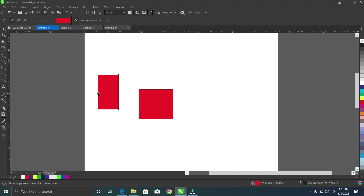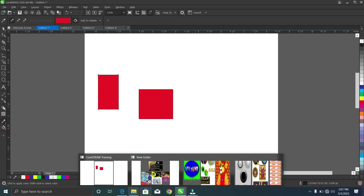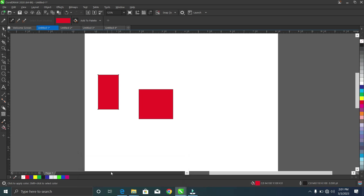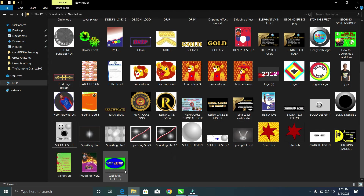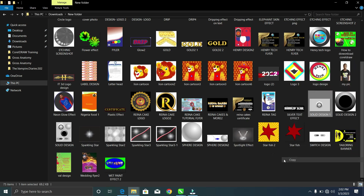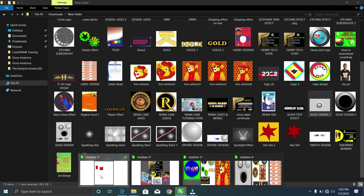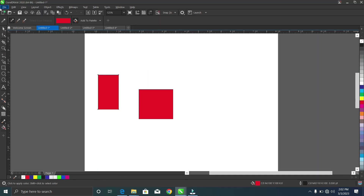Another use case: if you have a background from a picture you downloaded online, and you're having problems getting that background color for your design, you can simply use the color eyedropper tool to copy the background color. Let me demonstrate — I'll look for a picture right here and use it.